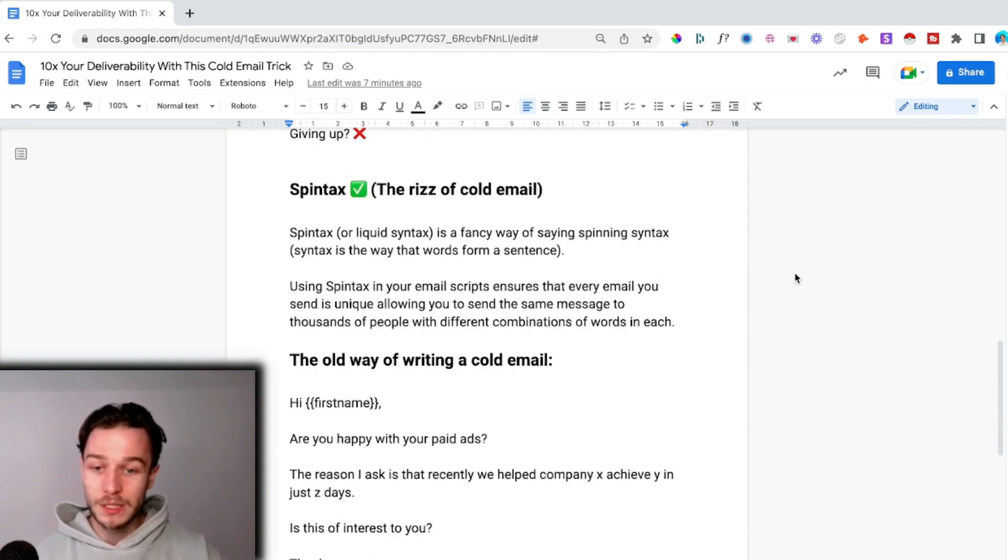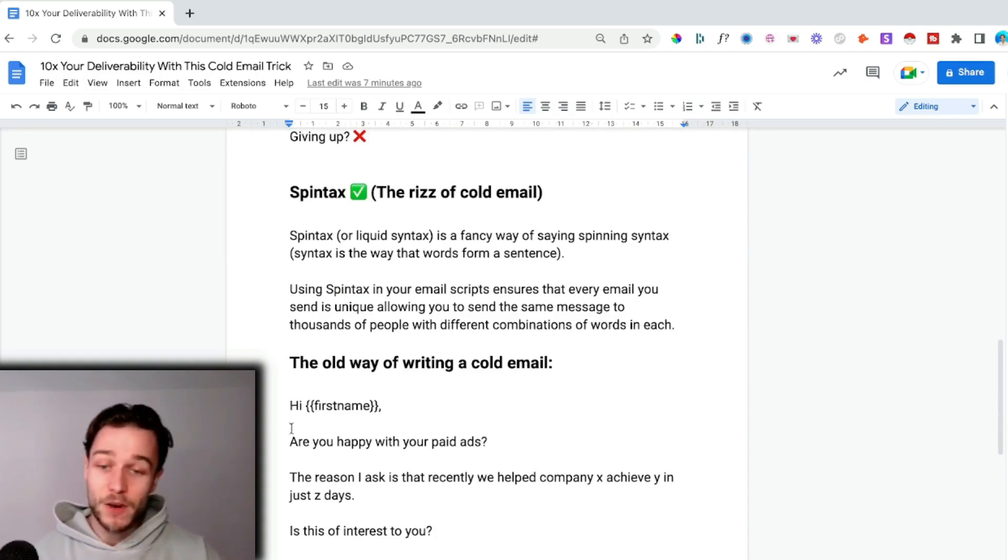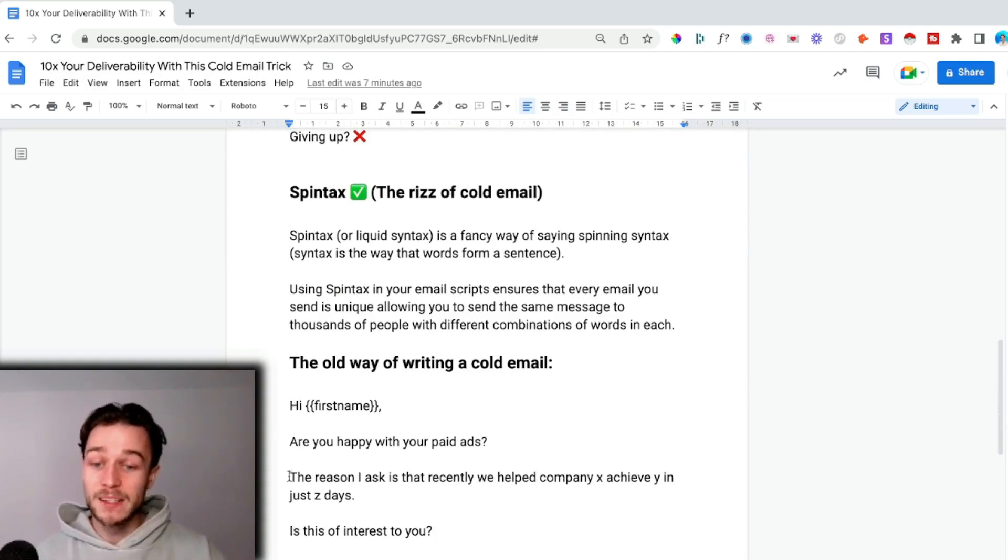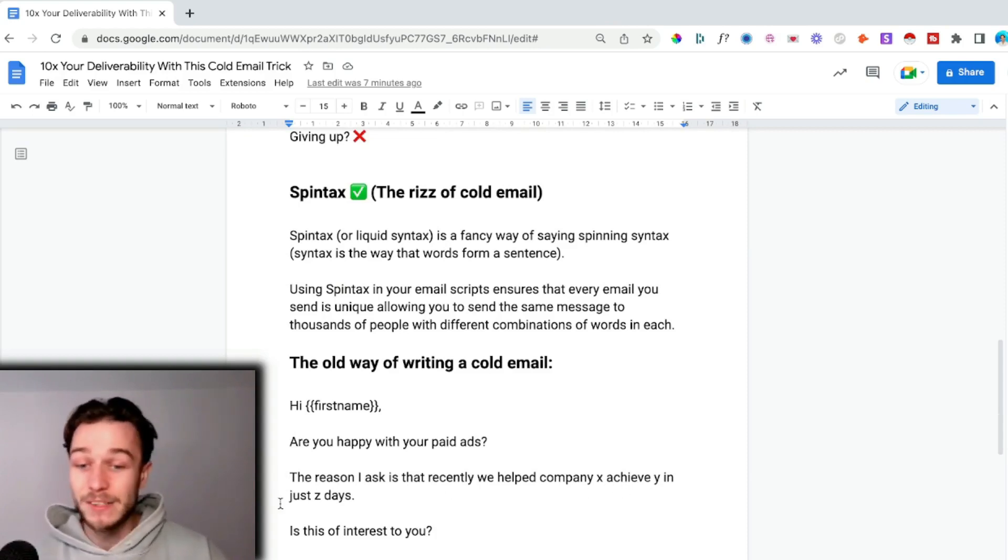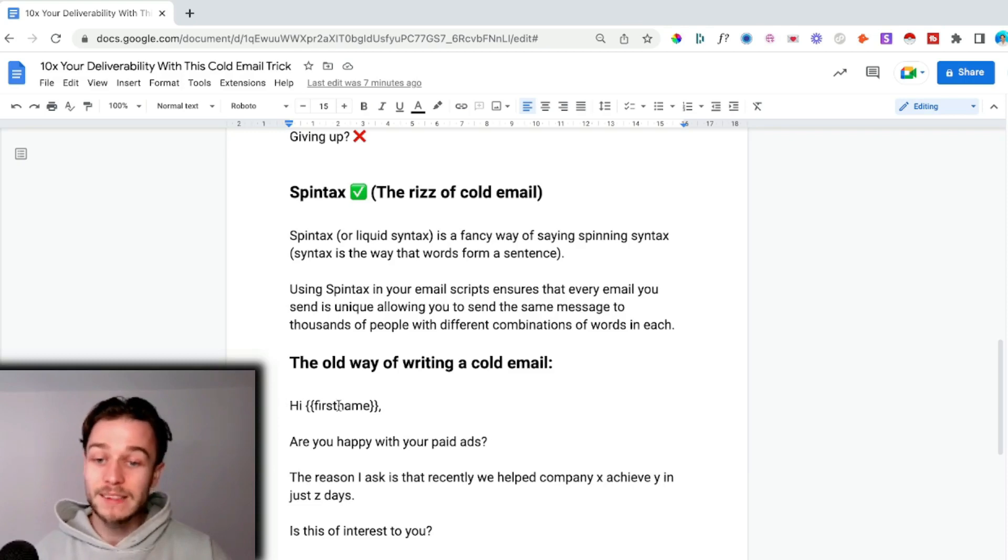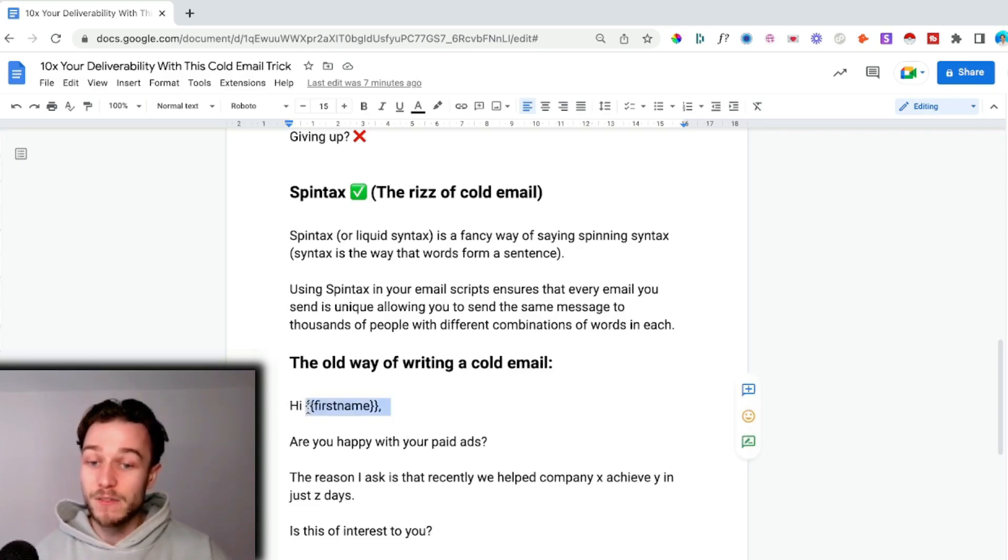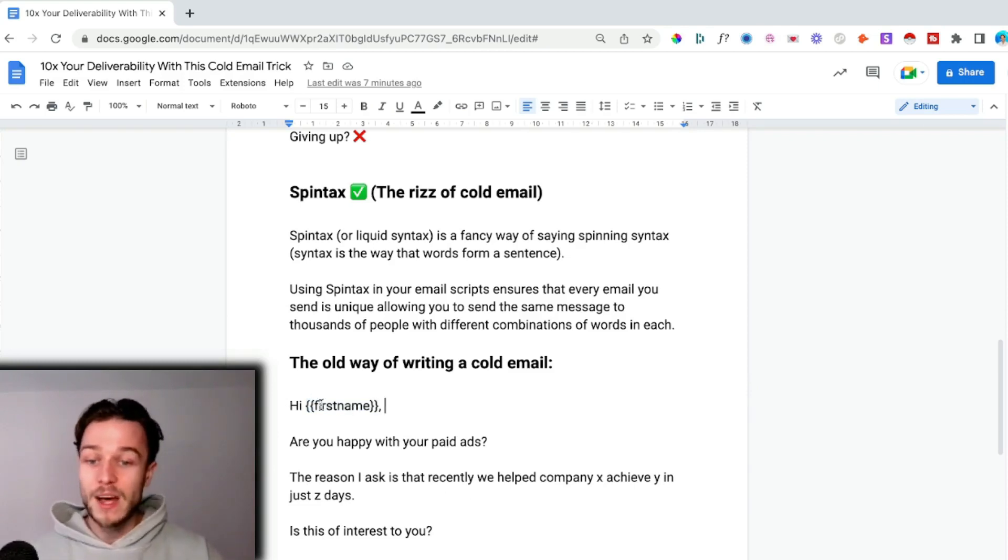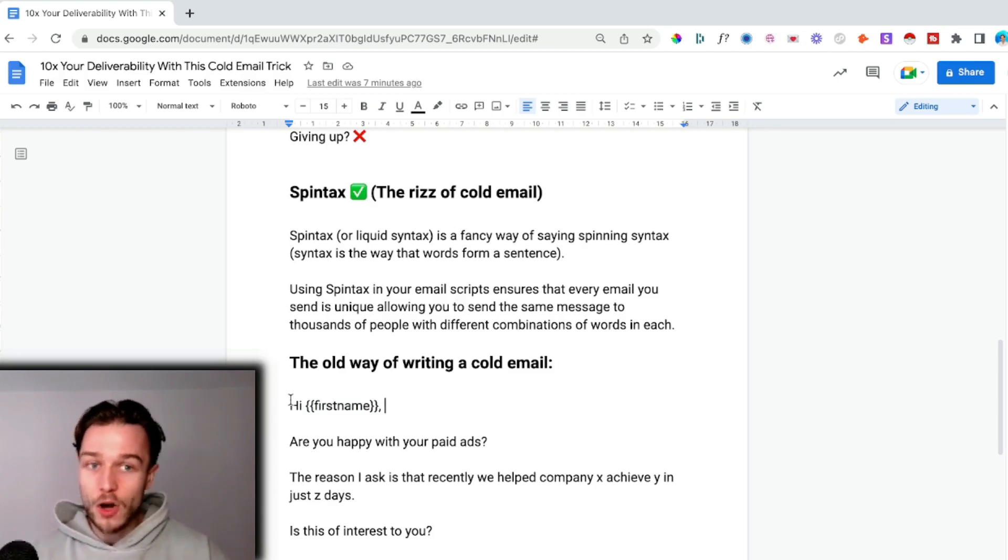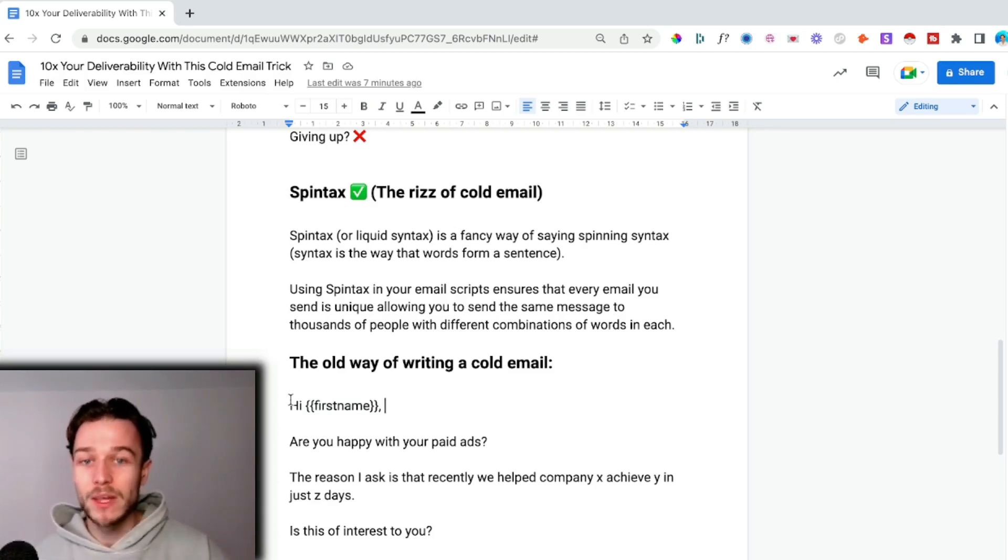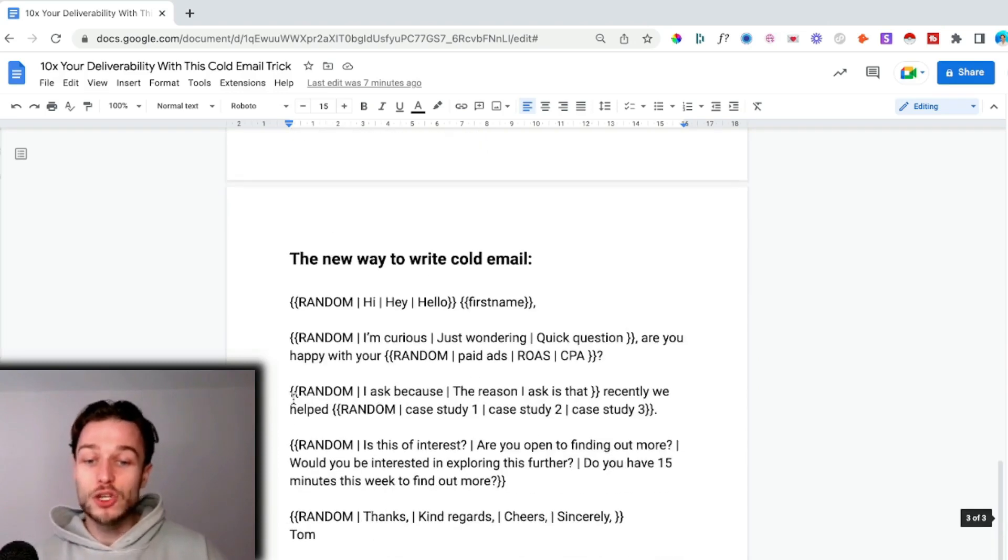Let's have a look at the old way of writing a cold email. You would say something like, 'Hey [First Name], are you happy with your paid ads? The reason I ask is that recently we helped Company X achieve Y in just Z days. Is this of interest to you?' The only thing that's different in this email is the first name.